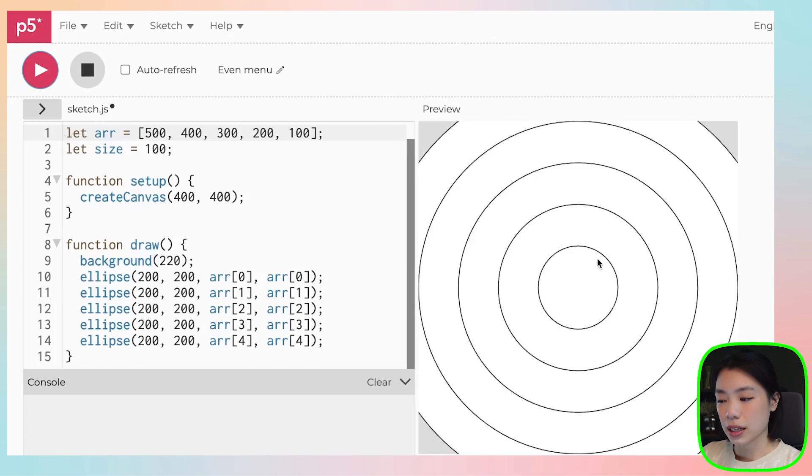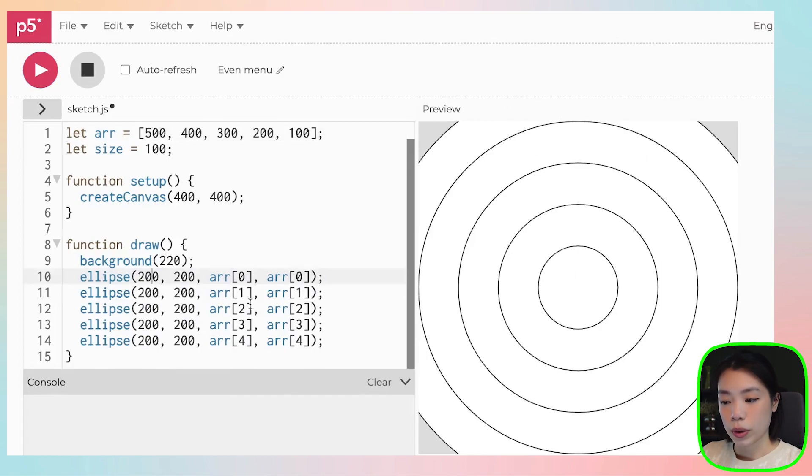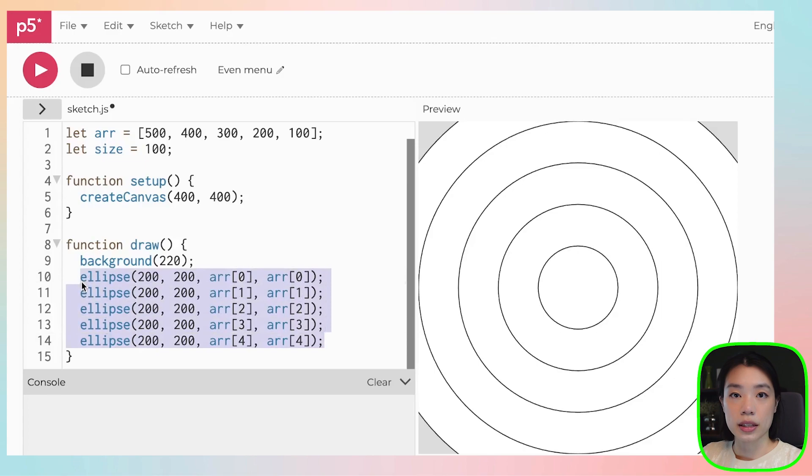You see five circles with diameter ranging from 100 pixels to 500 pixels. But we do not want to write code like this. Because why? Because we're just copying and pasting.